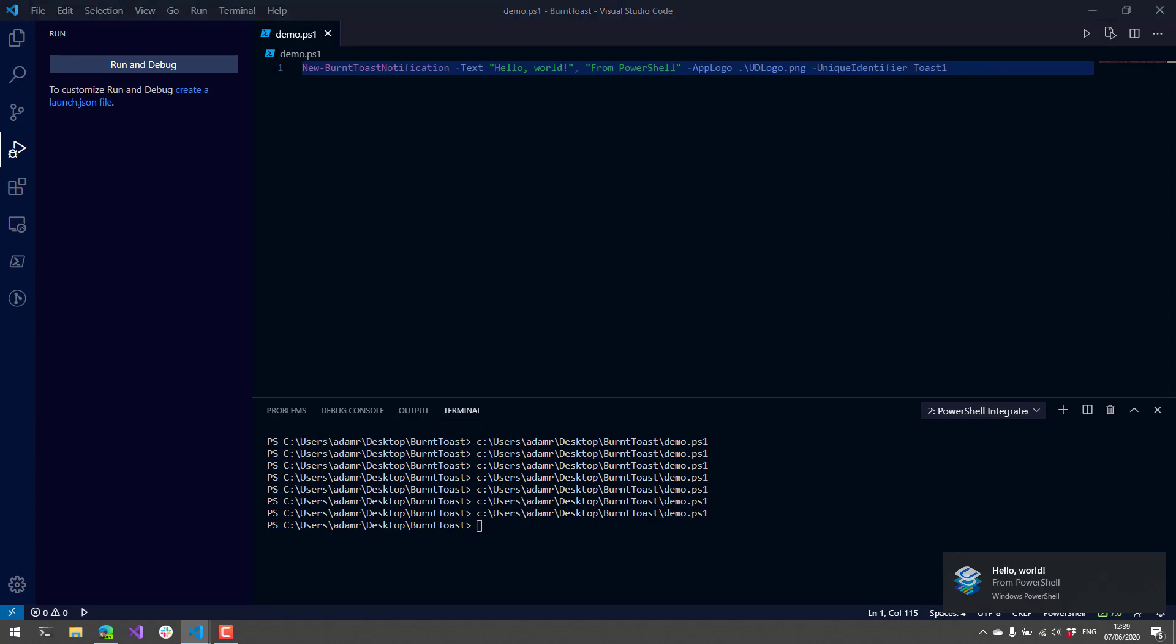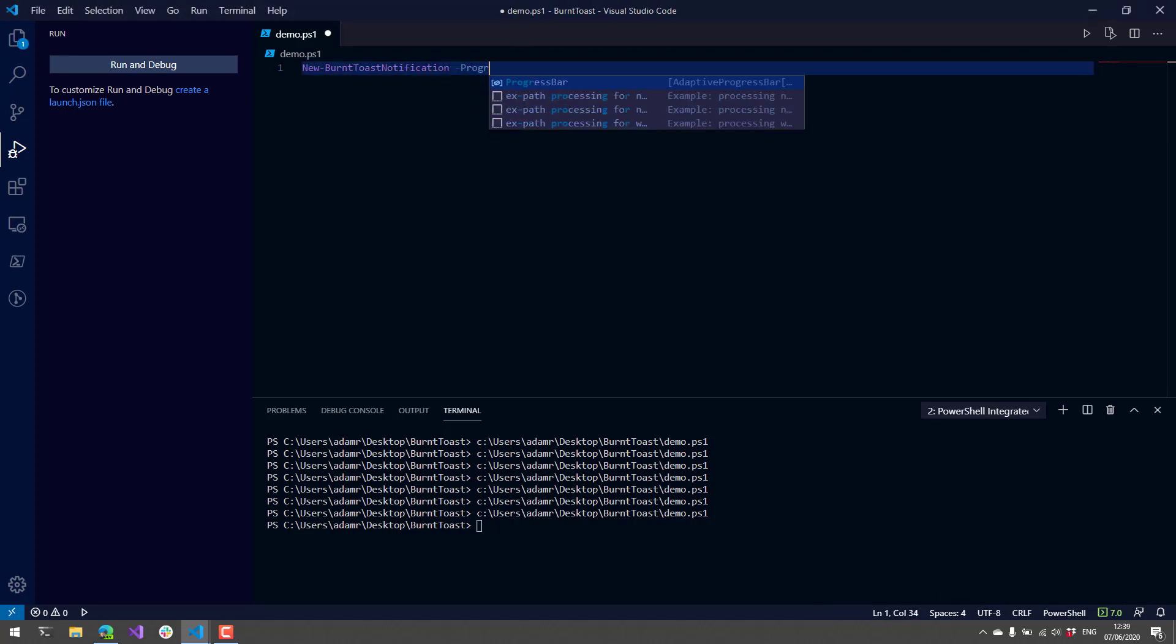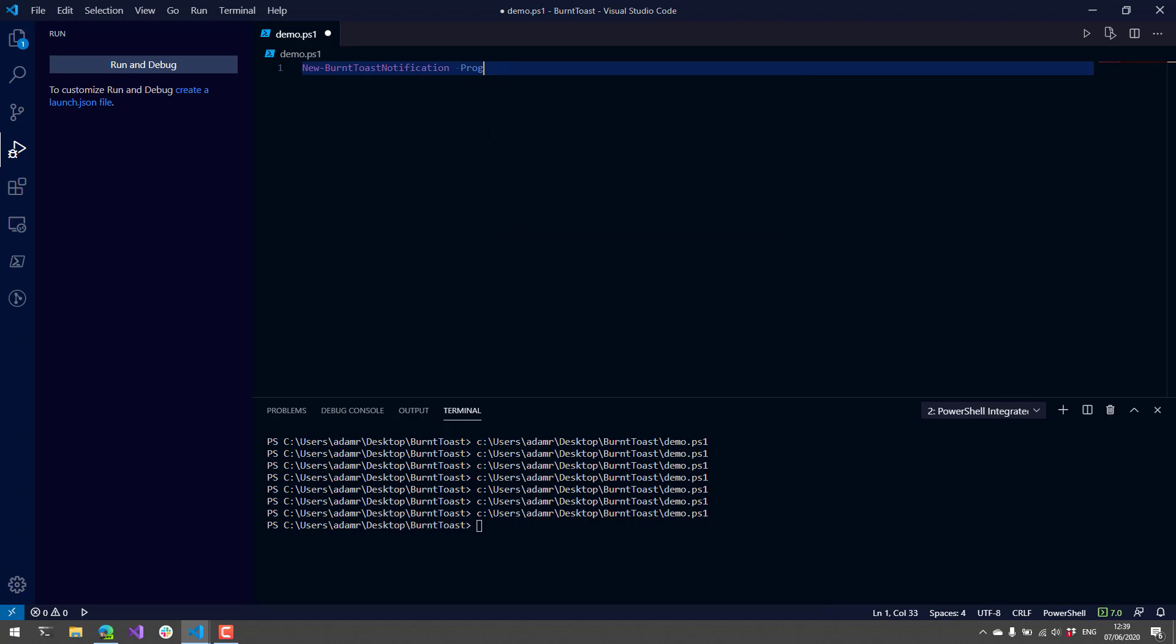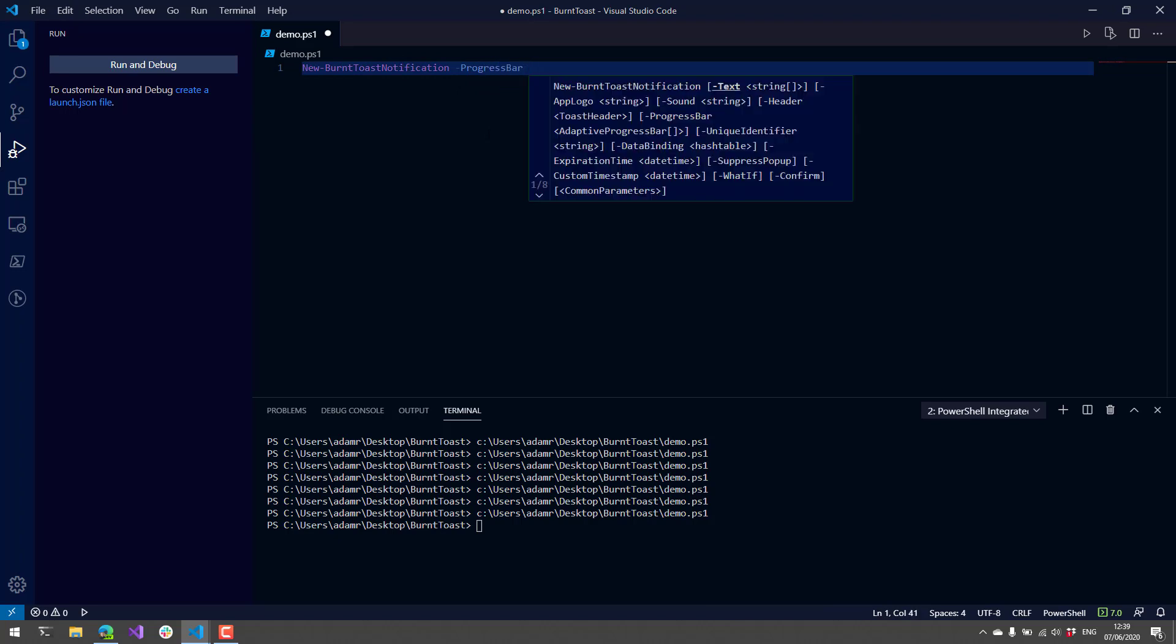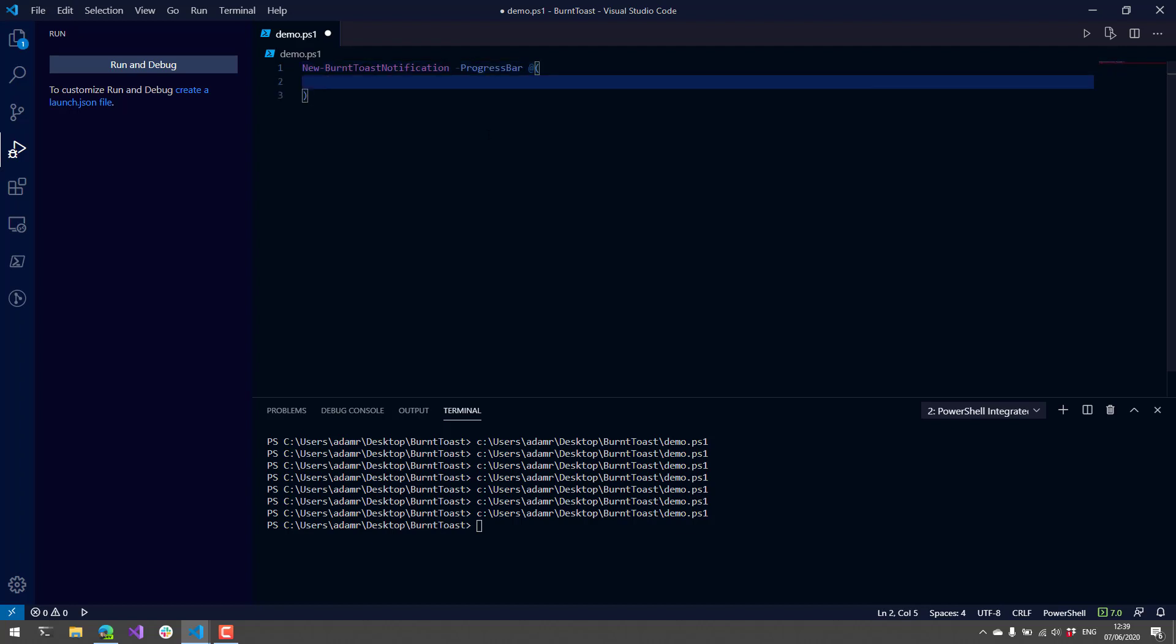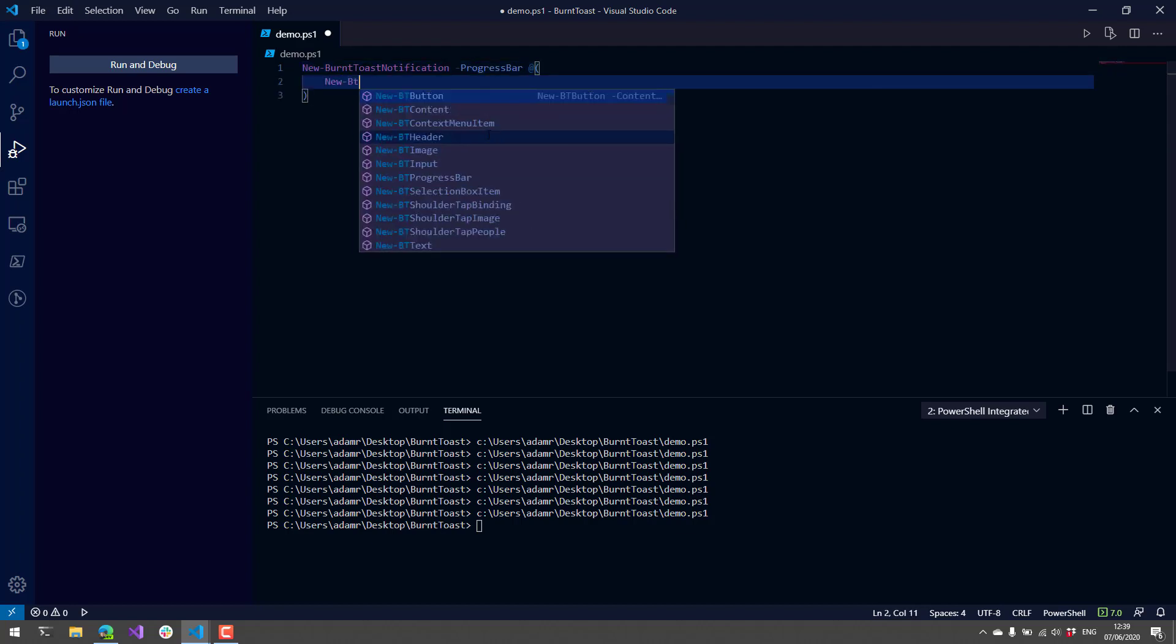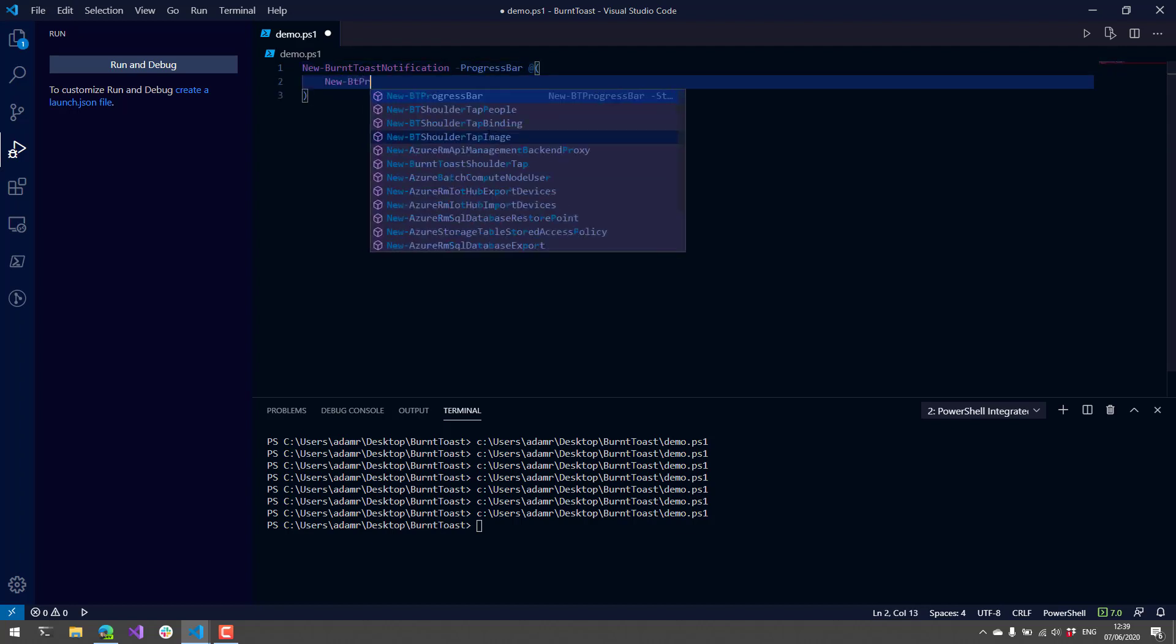There are other cool controls that we can do instead of just showing text. You can also do things like progress bars, and you can have multiple progress bars. That's why it accepts an array of progress bars.